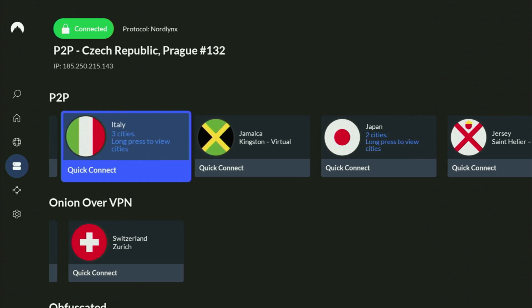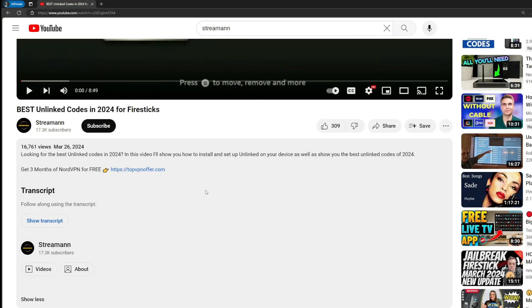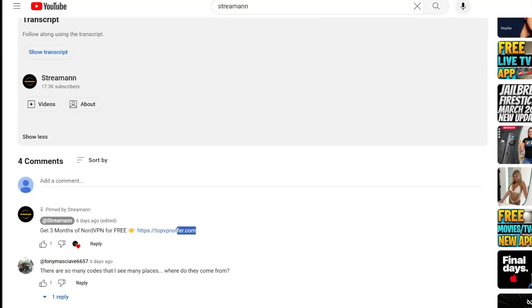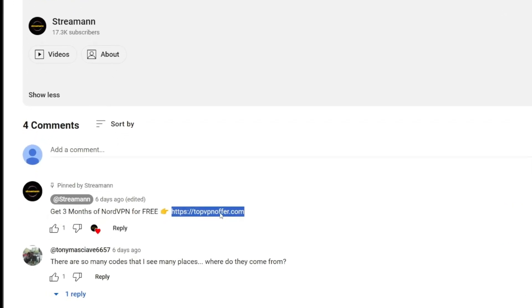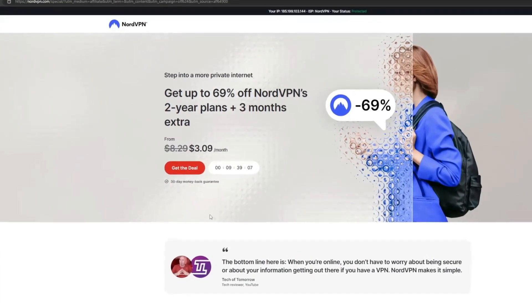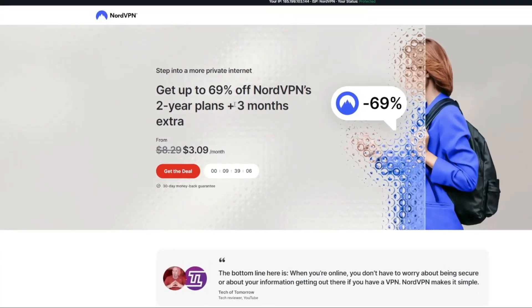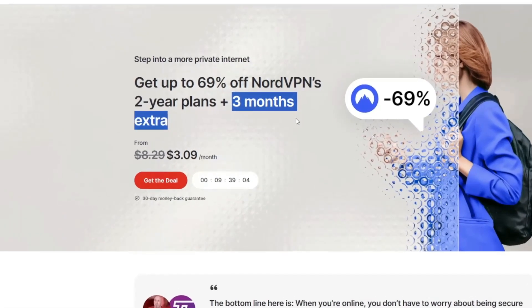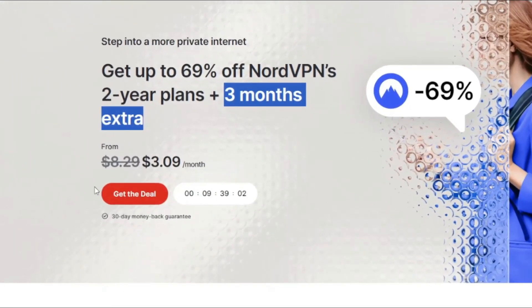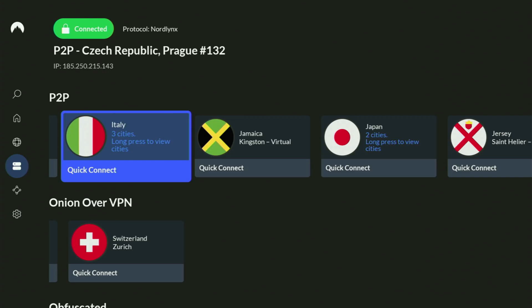If you use my link, which will be in a pinned comment below the video or in the description of the video, you'll get three months of NordVPN totally for free, which is an amazing offer. And if you're watching this video on your TV or on your Fire Stick, then just grab your phone or your computer, open up a web browser and go to topvpnoffer.com. That's my website, which is going to give you the same amazing deal for NordVPN with three months for free.